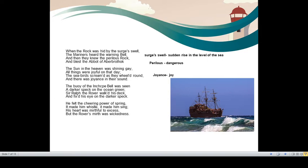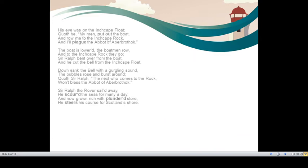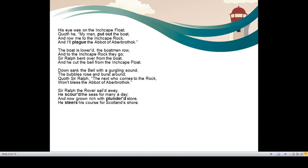His heart was mirthful to excess. To the maximum level his heart was mirthful, joyful. But the Rover's mirth was wickedness. But his joy, mirth, happiness was not a pure one but out of wickedness. So what he did?